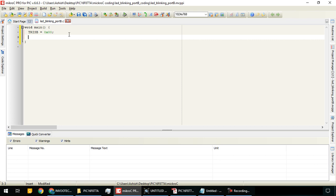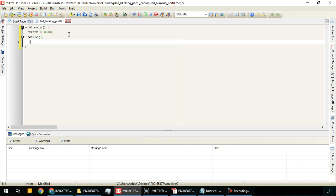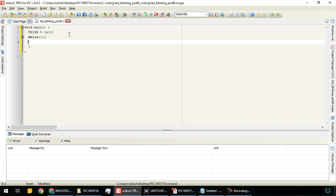Now we will write while(1), so this code will run repeatedly. Inside this we write PORT B equals 0xFF, which means we are making all pins of port B high. Now we add a delay of 1000 milliseconds, equal to one second.